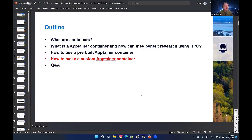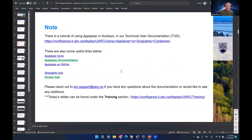Yesterday we talked about what containers are, what Apptainer containers are, and how people can benefit from them. We showed examples of using pre-built Apptainer containers to run programs in Sockeye. Today is actually more important — we'll make a custom Apptainer container, edit a pre-built container, install programs, and change configurations inside the container. We have some useful links in this slide, like the Apptainer homepage, our documentation, and Docker Hub.